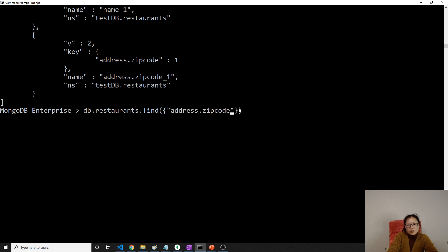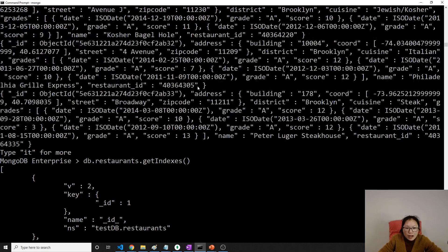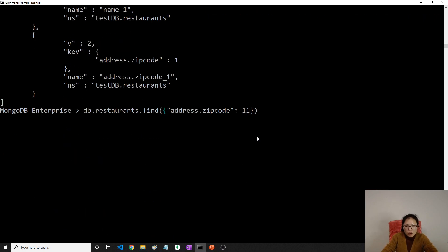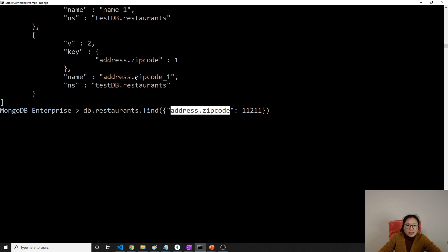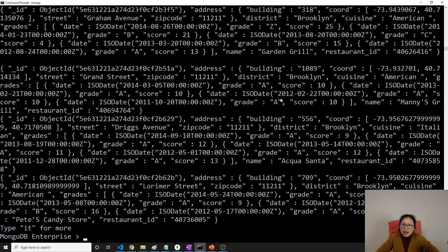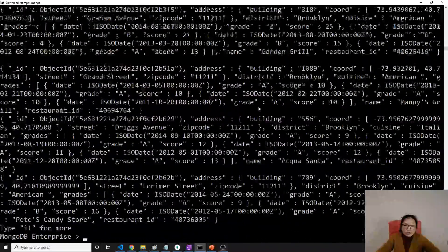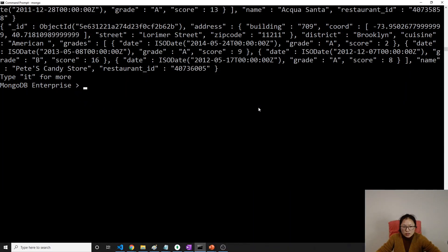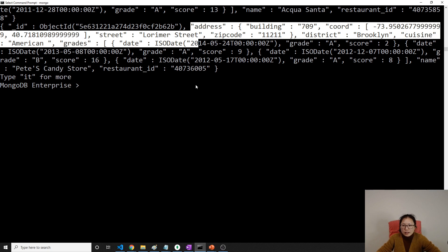The zipcode field is a string value. When you make a query by address.zipcode, it will use the index to make the query faster. You can also create an index on the entire address object, and if you search based on the entire address object it will use that single index. That's it for the single field index type.